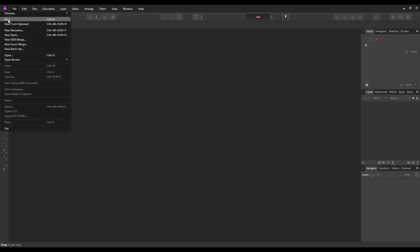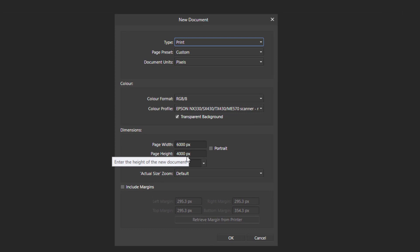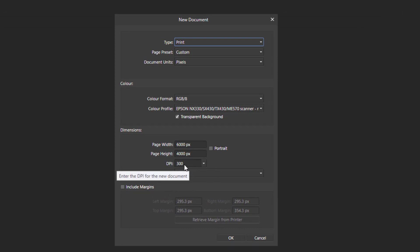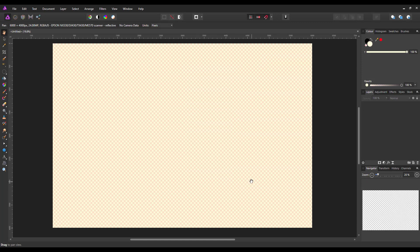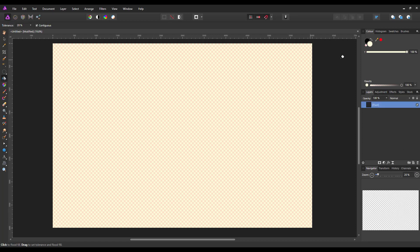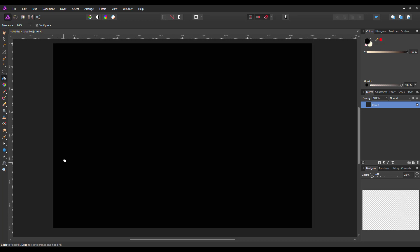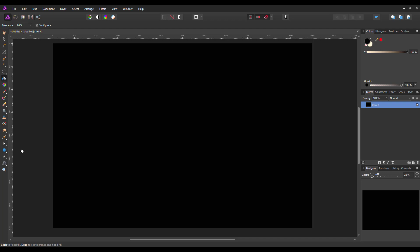I'm going to start with a new project — 6,000 pixels by 4,000 pixels at 300 dpi. I'll stick with a transparent background because we're going to put a layer on and fill it anyway. Once we have the project, I'll add a new layer using this icon down here, then flood fill it with black using the flood fill tool, selecting black as the color and clicking in the middle.